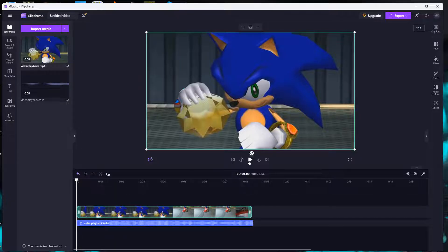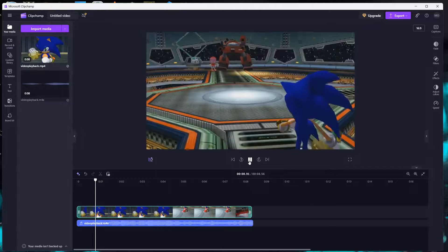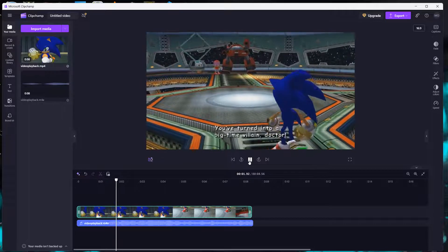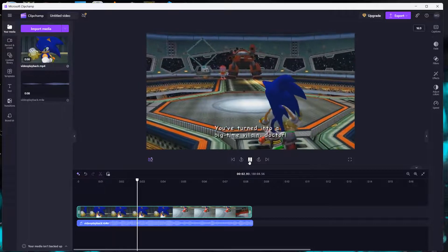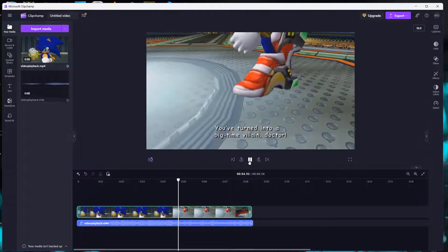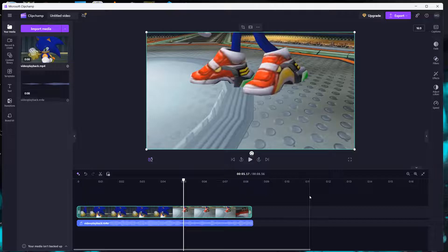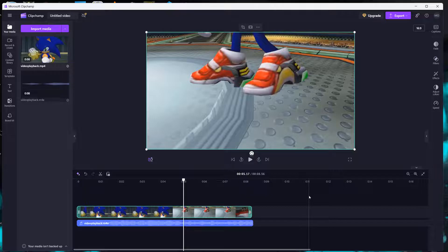Then we can click play. You've turned into a big time villain doctor. And I'm happy that the audio is synced up with the video.